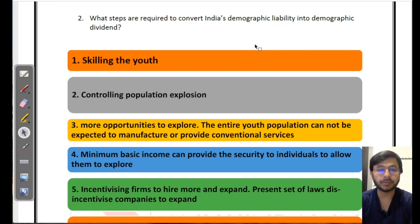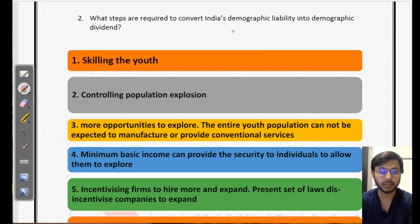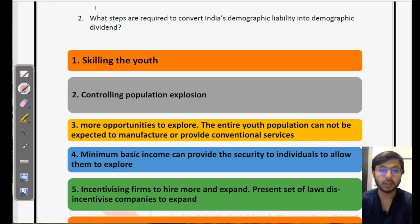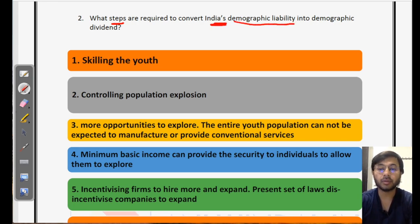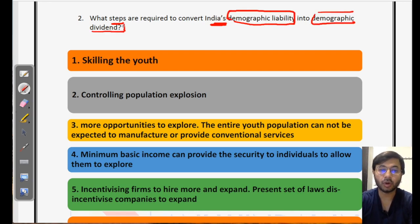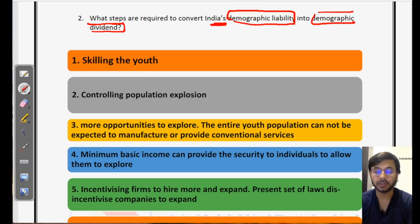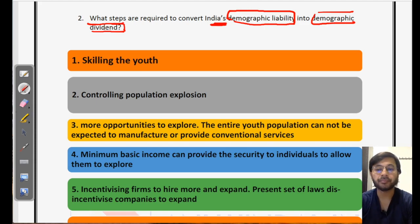The essay topic for today is: what steps are required to convert India's demographic liability into demographic dividend? The first step of our activity of writing the essay is to identify the keywords. We have to identify the steps required to convert India's — specifically India's, not global — demographic liability into demographic dividend. So we have to talk about how India can utilize its youth in such a way that they are productive in nature. That is the meaning of demographic dividend.